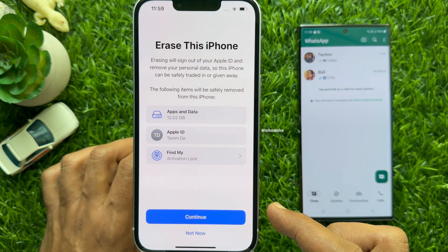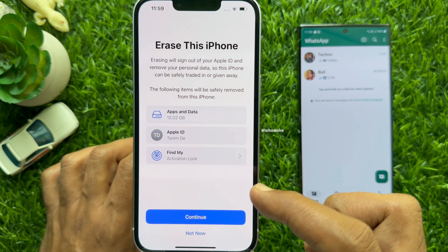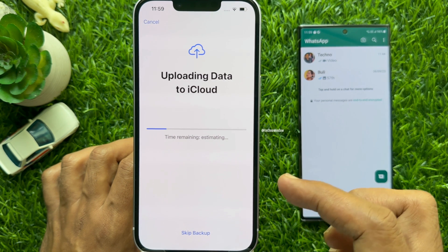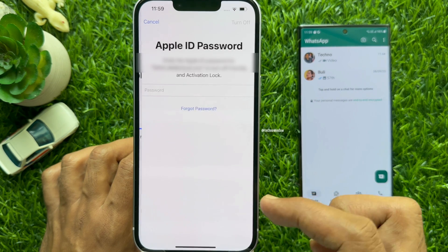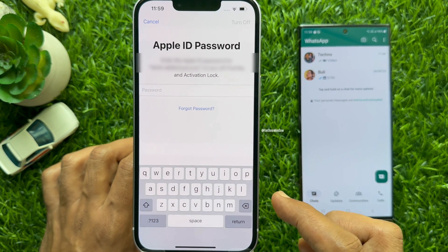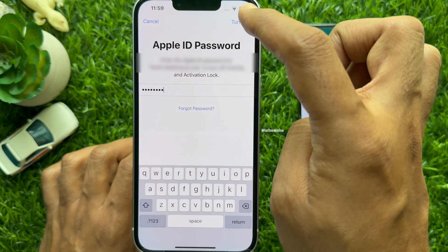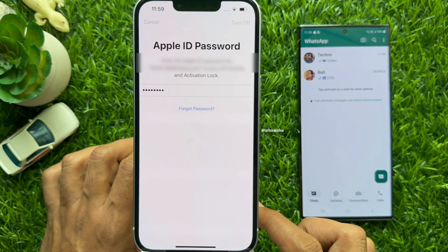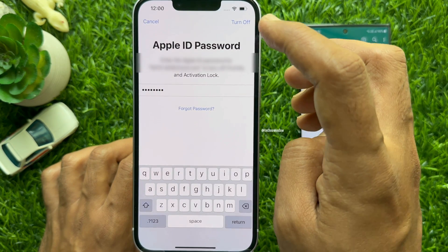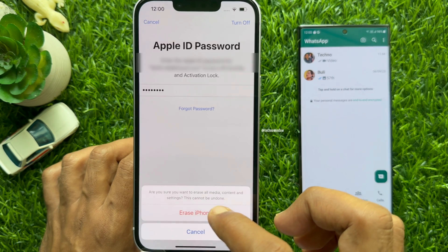Tap Erase this iPhone. Erasing will sign out of your Apple ID and remove your personal data. Tap Continue. You can upload data to iCloud or you can skip backup. Now enter your Apple ID password to confirm it's you. When password entered, tap Turn off on top right. One more time tap Turn off on top right. Then tap Erase iPhone.